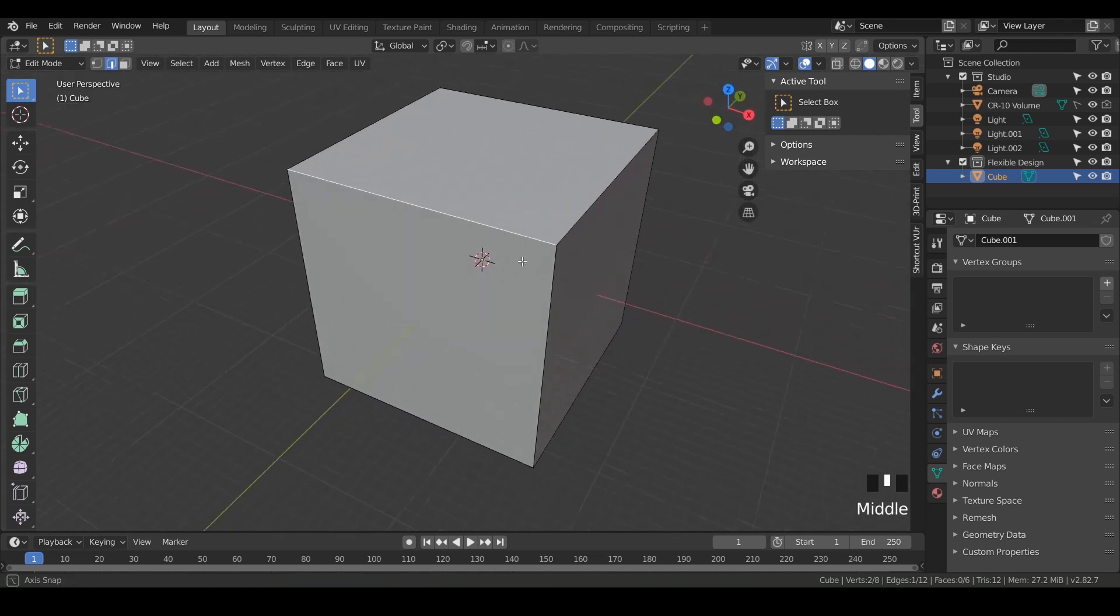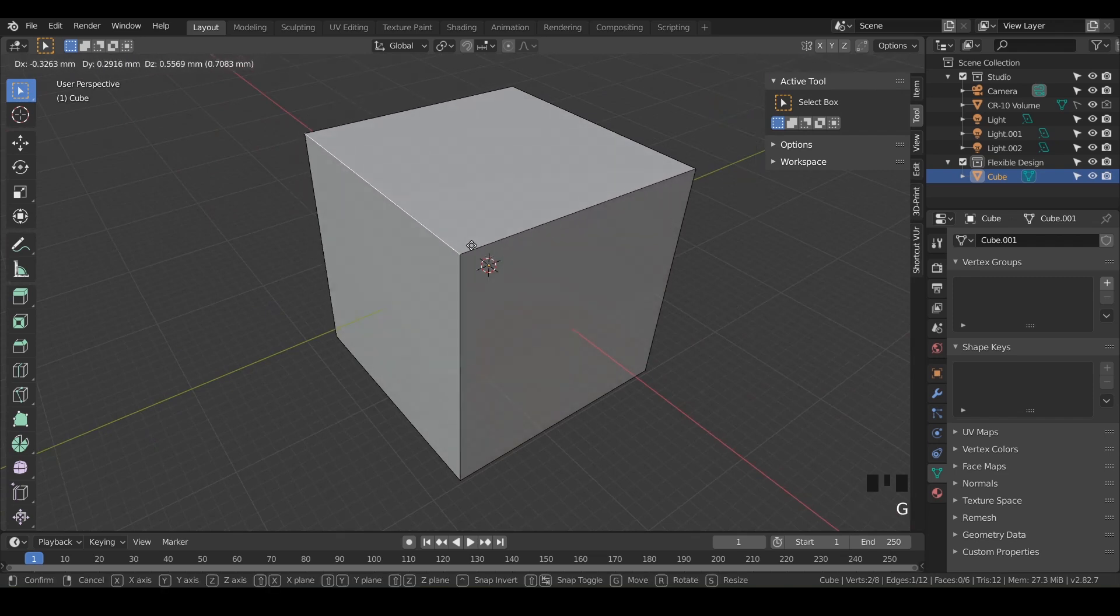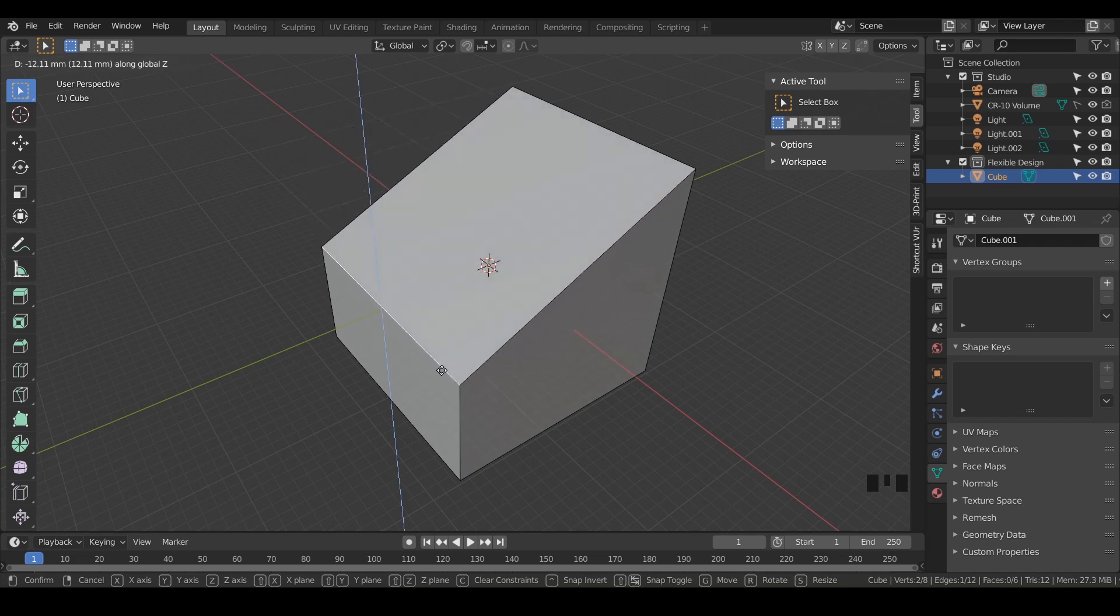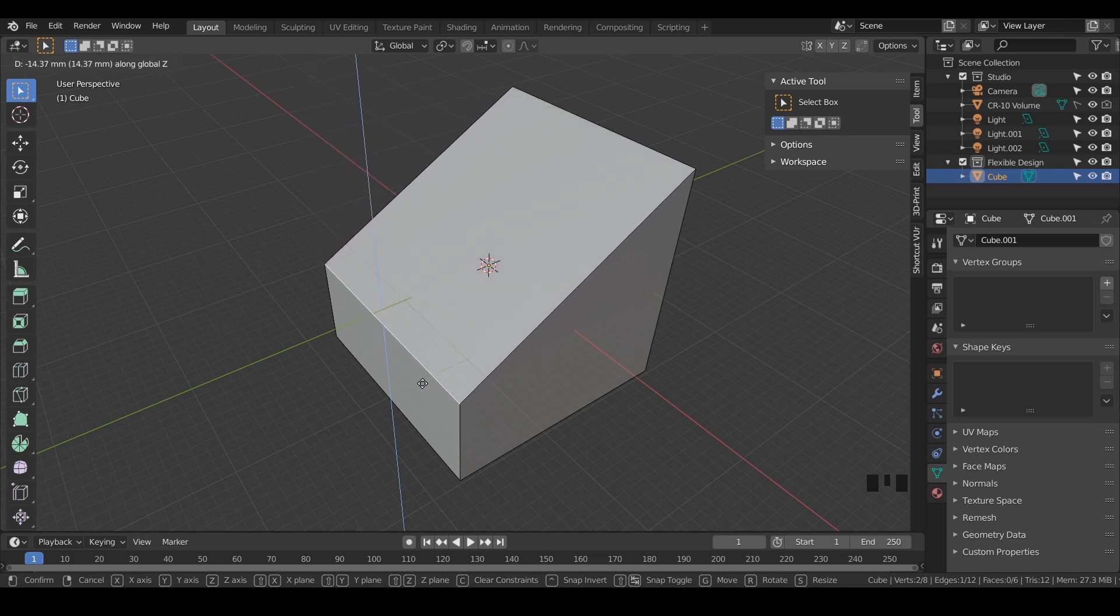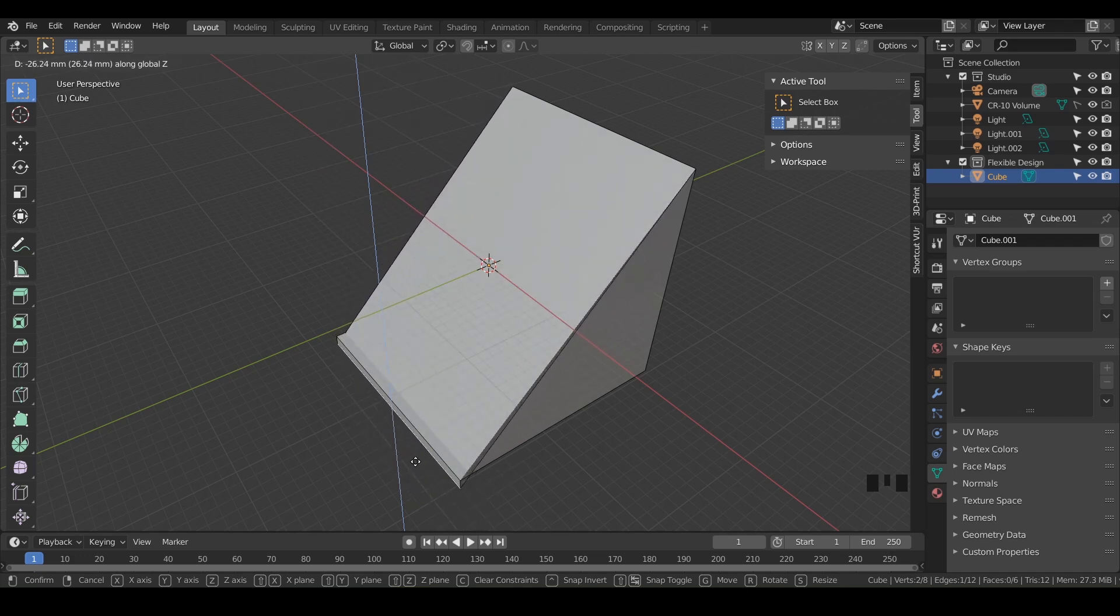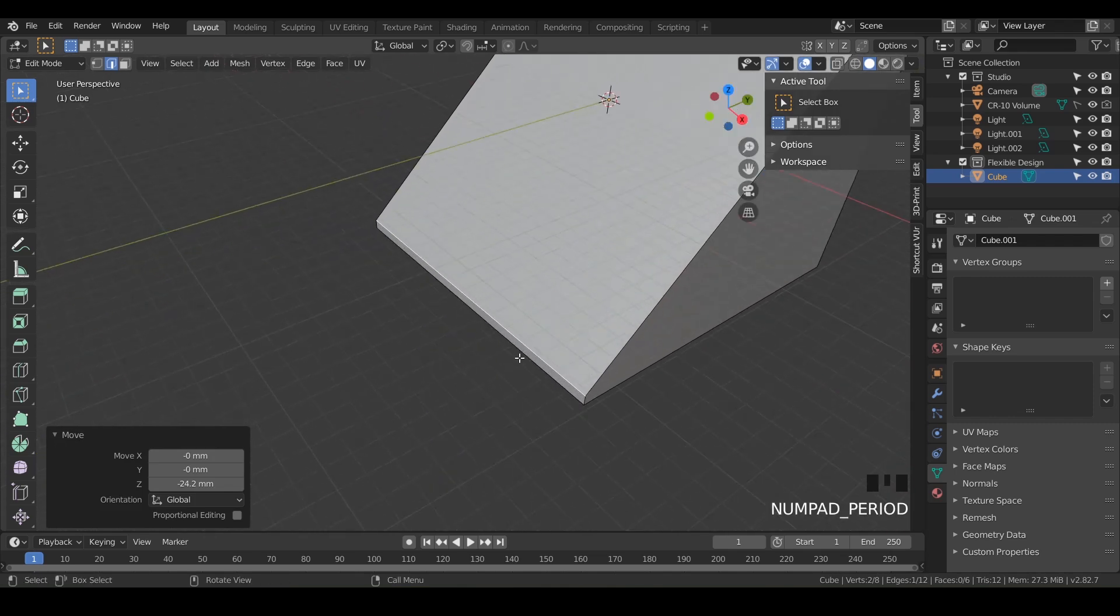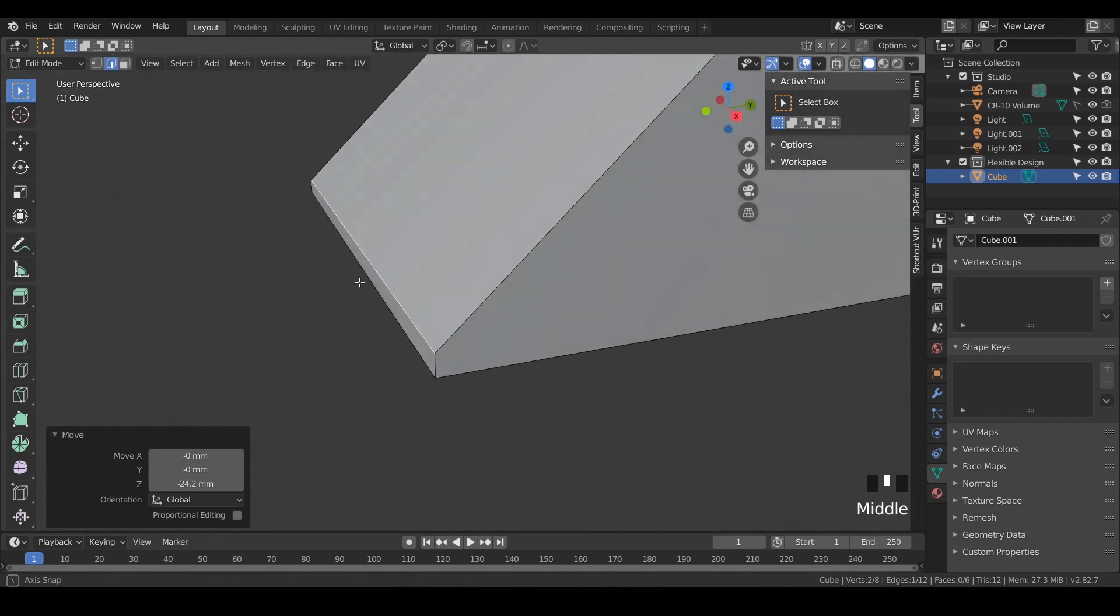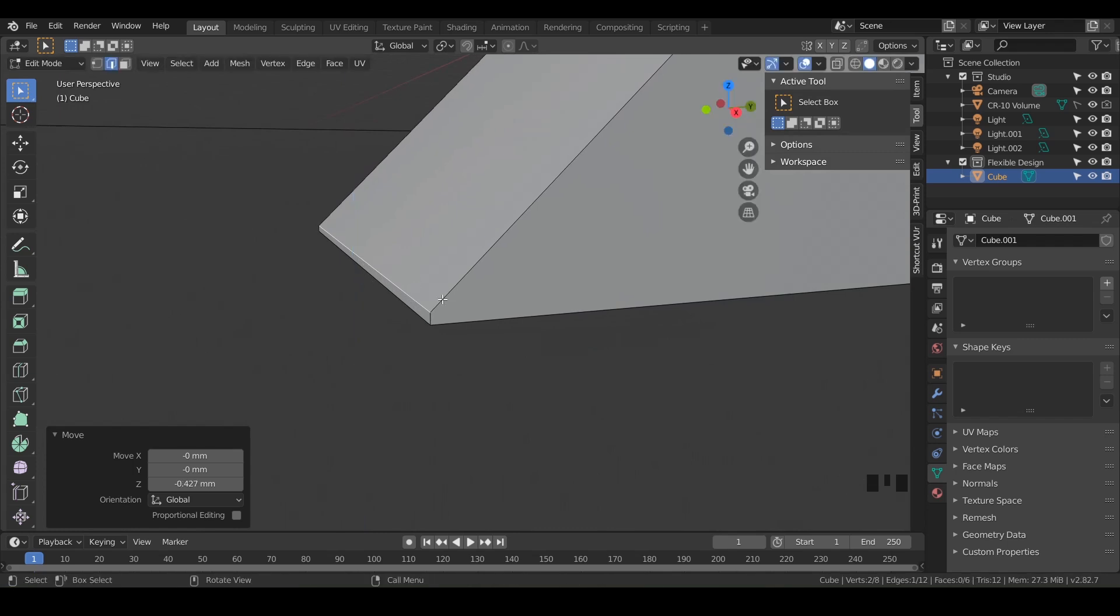And we're just gonna slide it on down. So hit G to grab it. And then while you have it grabbed, hit Z to lock on the Z axis. And then you can see that little line that's appeared. We're just gonna slide it on down. And we don't wanna go too far where it kind of inverts on itself. Just right below that, really tiny. You can even hit period on your numpad and that will zoom in. So get as close as you want, maybe not right on top of it, but just give it a little bit of space.